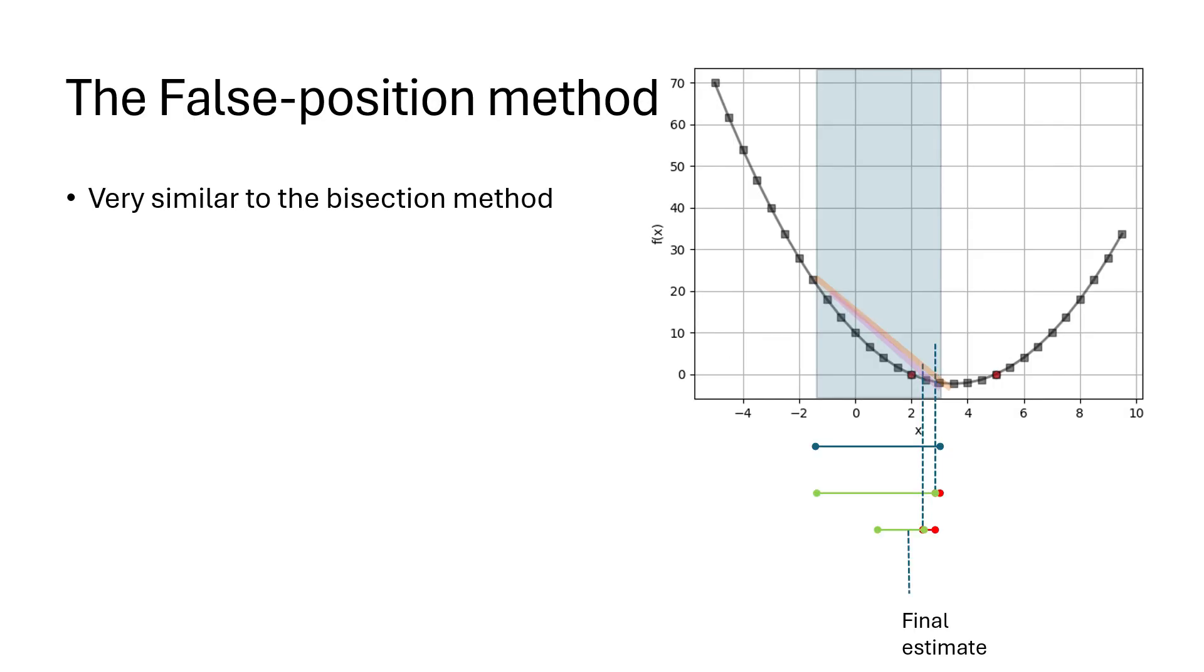The false position method is very similar to the bisection method. The only difference is that instead of the root being estimated at the midpoint of the interval at each iteration, we now estimate the root from the linear line drawn from the start and end of the interval at a given iteration.